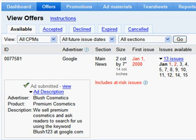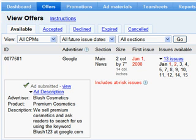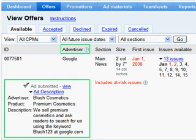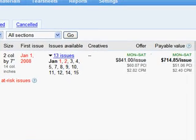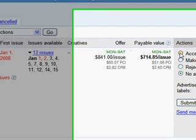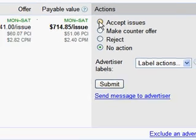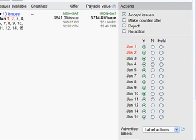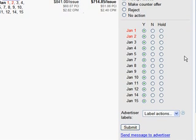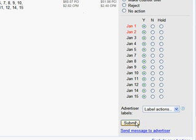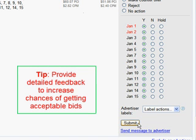To respond to an offer, a publisher must take action from their Offers page. This page shows all offers that are currently pending the publisher's response. Each offer includes the advertiser's name, a description of the ad, as well as other offer details. To provide good customer service and to ensure that the advertiser's budget doesn't expire, it's important that publishers act quickly. We've found that the most successful publishers are those that are responsive and give helpful feedback to advertisers. It's important to note that some advertisers may not be familiar with buying print and could require extra guidance.